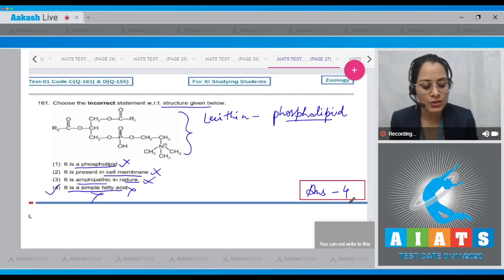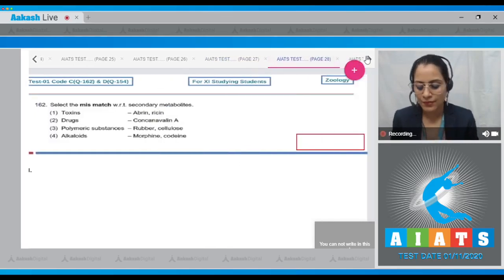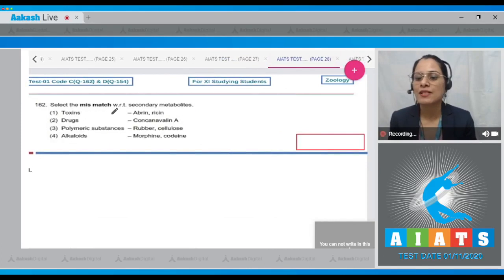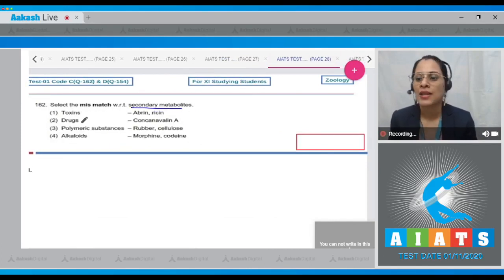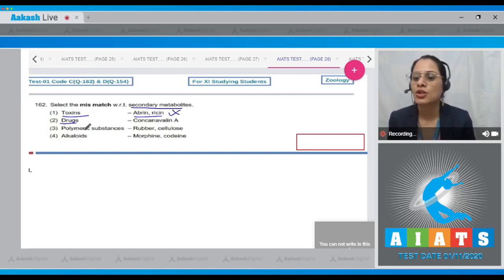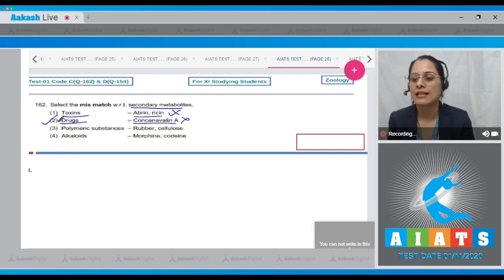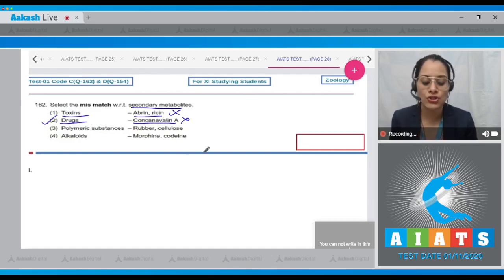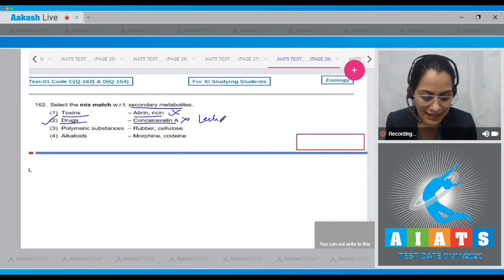Question number 162: select the mismatch with respect to secondary metabolites. The very first match given is toxins to abrin and ricin — this is a correct match, so it cannot be the answer. Drugs to concanavalin A is incorrect and is the correct answer to our question, as concanavalin A belongs to the category of lectins, not drugs.